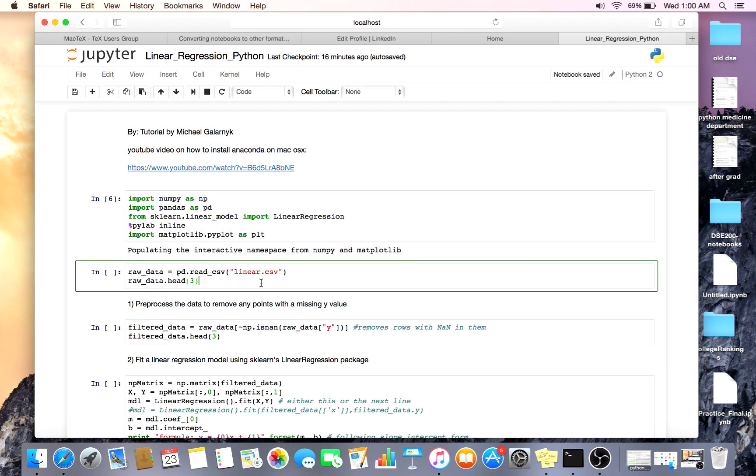I have an example data set which will be up on my GitHub in case you want to use it. You can use any data you want to do linear regression or try to do linear regression on.